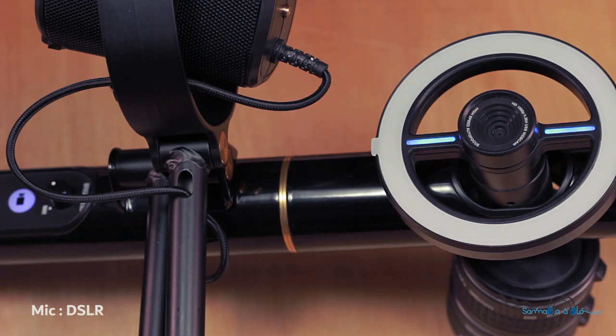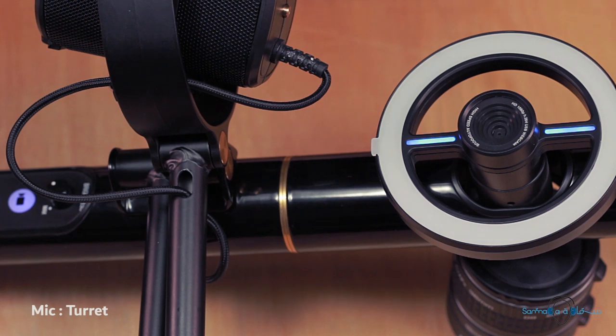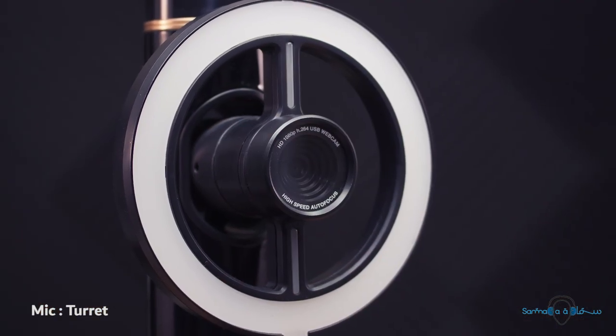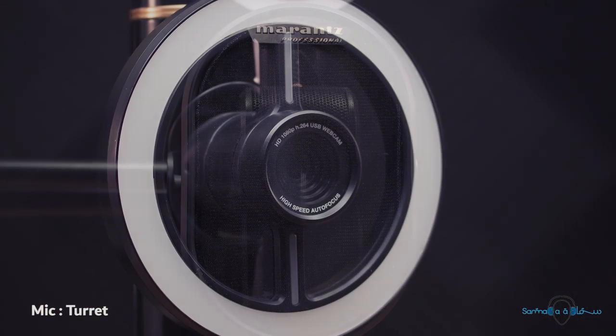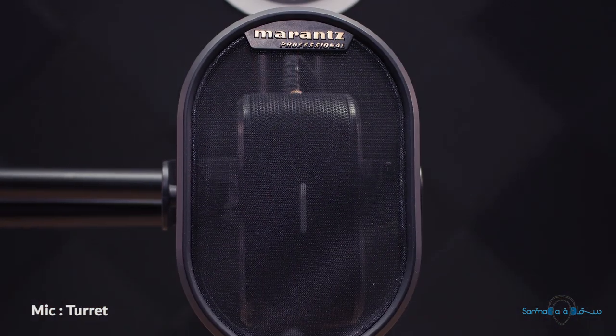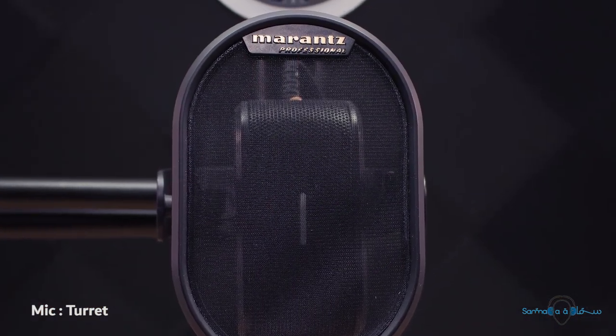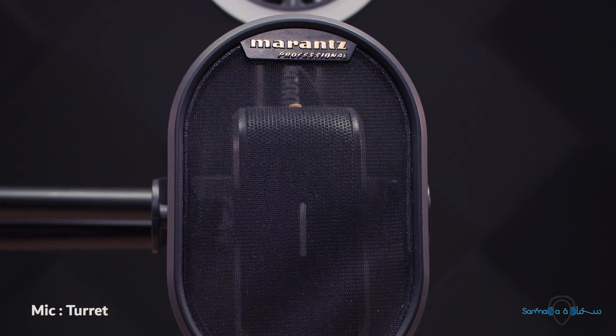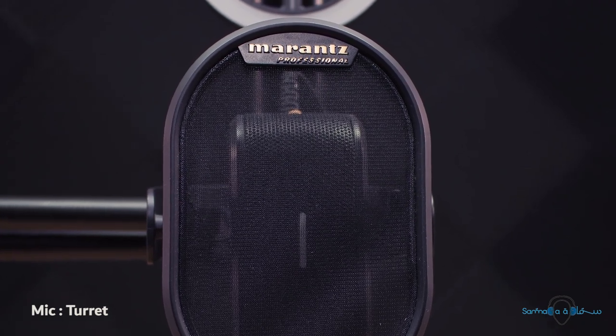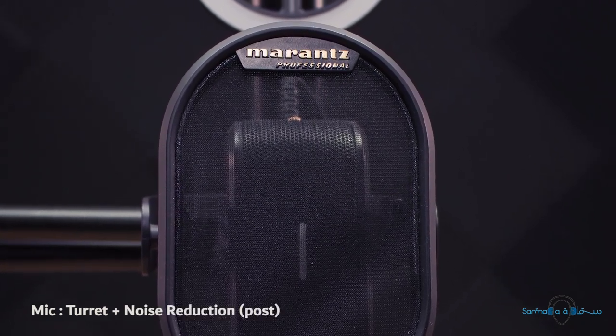Being an all-inclusive system intended for amateur internet broadcasting, what you're getting is both a webcam as well as a much better microphone system than what you'd normally get with the microphones that are built into many webcams.